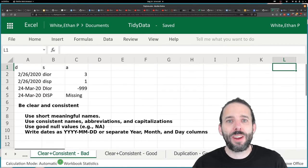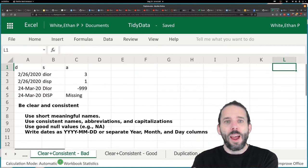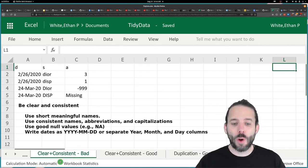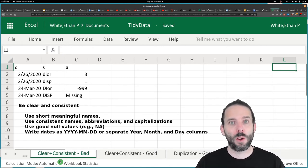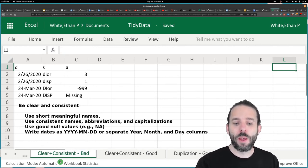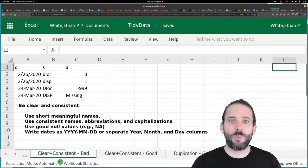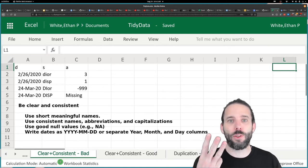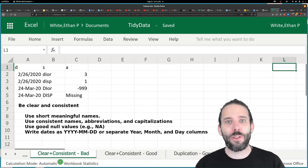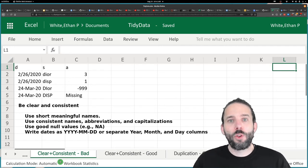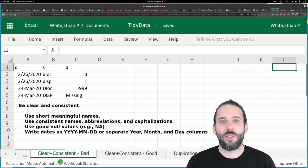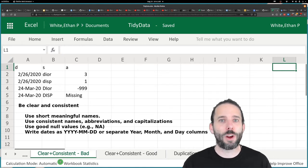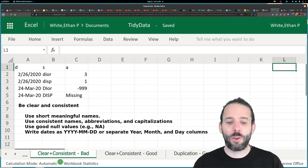The next set of rules is to be clear and be consistent. This includes using meaningful names—they should be short but meaningful and easy to understand from reading them. Being consistent in the use of things like names, abbreviations, capitalizations, always writing things in exactly the same way everywhere in your data.